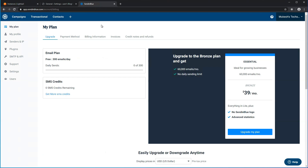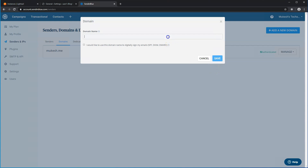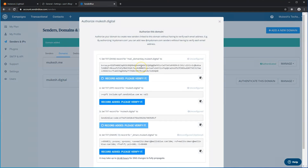Head over to the Sendinblue website and sign up for a free account. Confirm via email and you should come to a dashboard similar to this. Go into Senders and IP, then head over to the Domain tab and click on Add New Domain. Type your domain — mikesh.digital in my example — and select to use this domain to digitally sign your email. Click Save, and a pop-up will come up that is very important, so don't click out of it just yet.